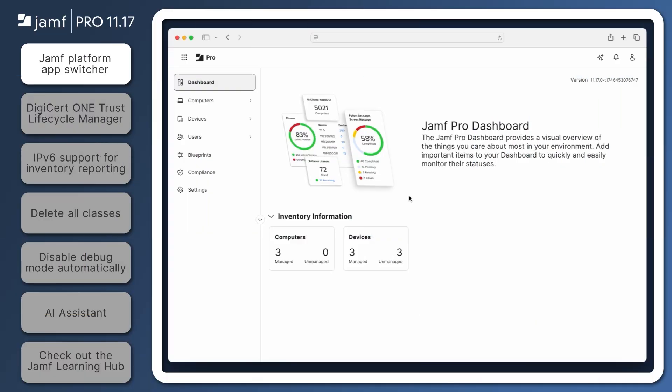Now available across multiple Jamf products, a new app switcher appears in the top left of Jamf Pro 11.17. With OIDC authentication configured in Jamf account, administrators can log in once with their organization's identity provider credentials or Jamf ID, then use the app switcher to navigate between products.